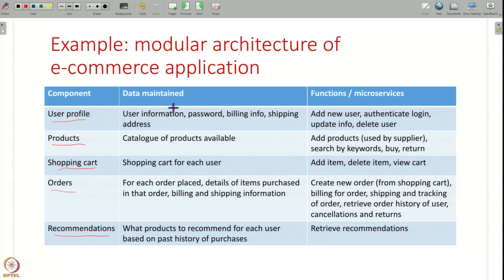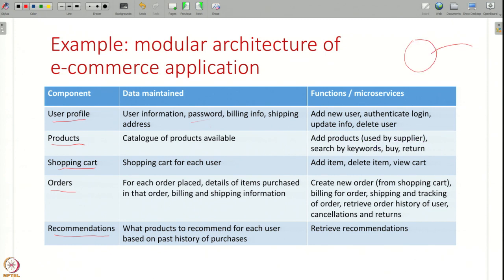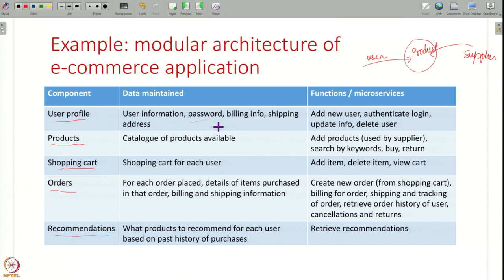The user profile component might use a database to store user information — password, billing address, shipping address, credit card details — and provide functionality like creating a new user account, authenticating a user, and updating user info. Another component can manage all information related to products: keep a catalog and provide functions to search, add, and buy products. You can have another component managing the shopping cart for each user — adding items, deleting items, viewing the shopping cart.